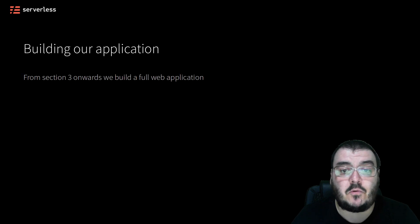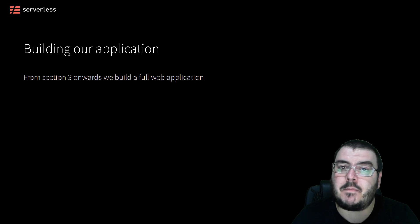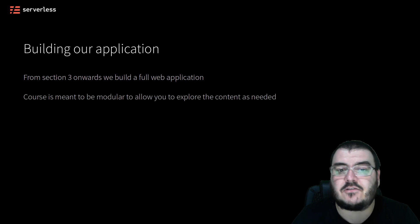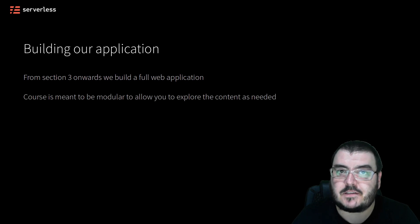From section 3 onwards, we will be building our very own web application from start to finish, front-end to back-end, service-by-service.